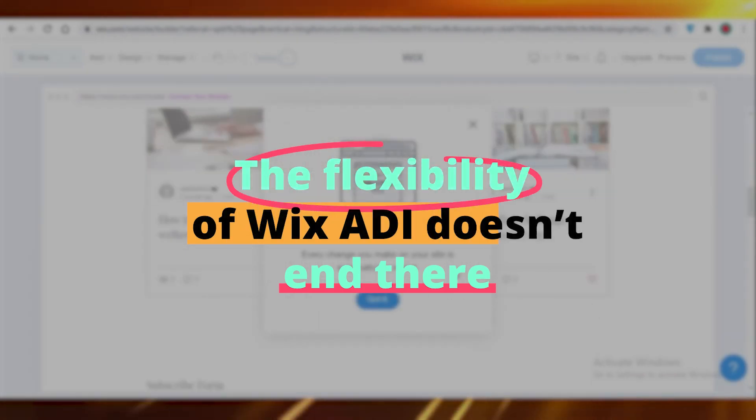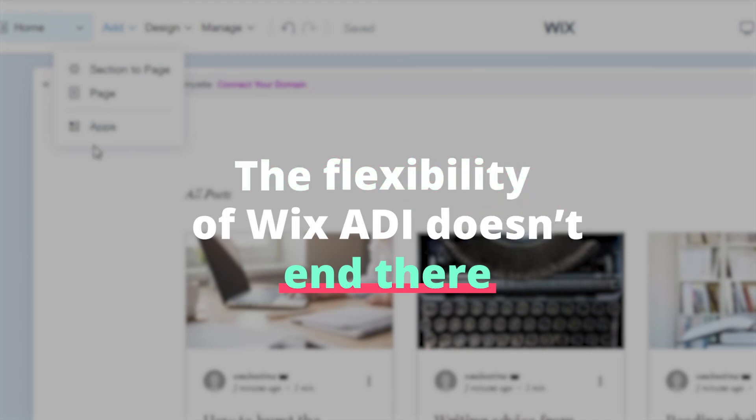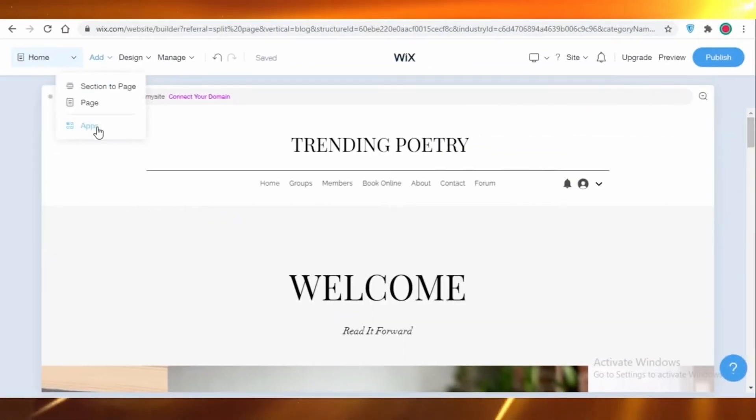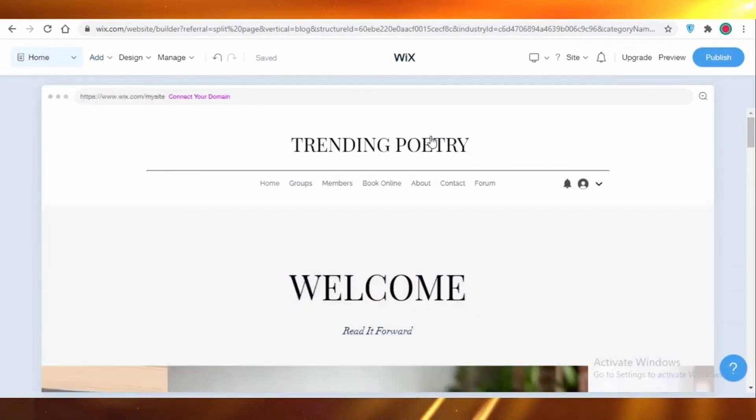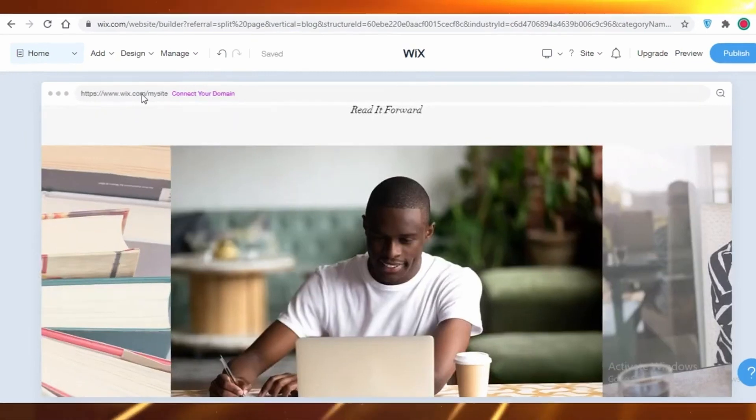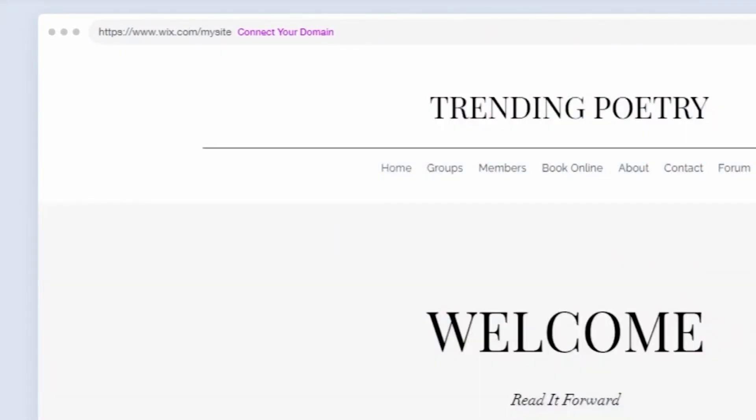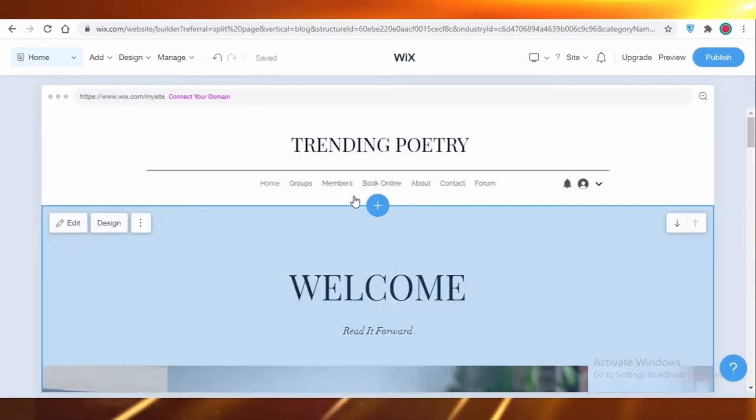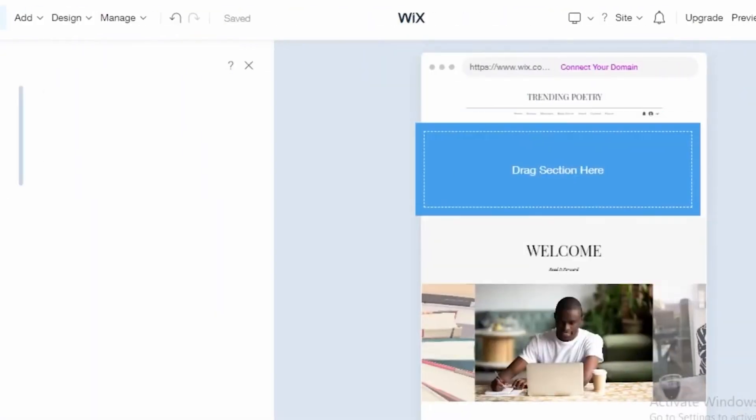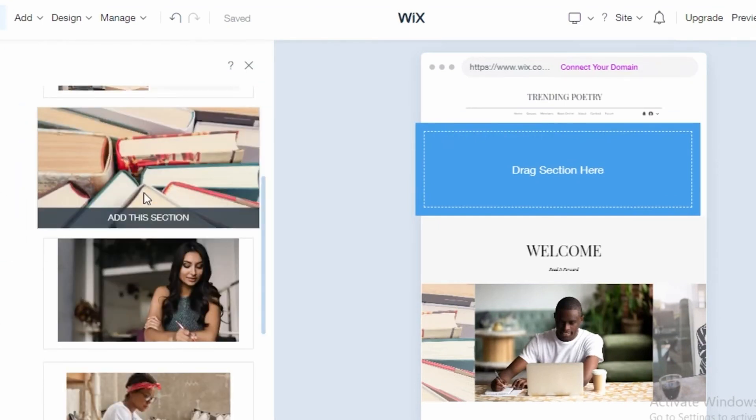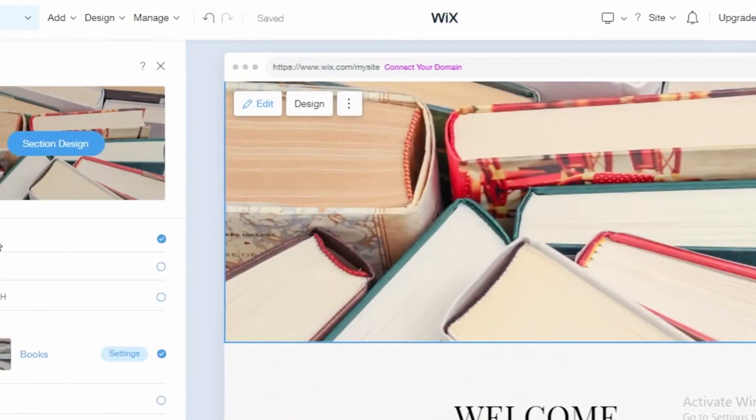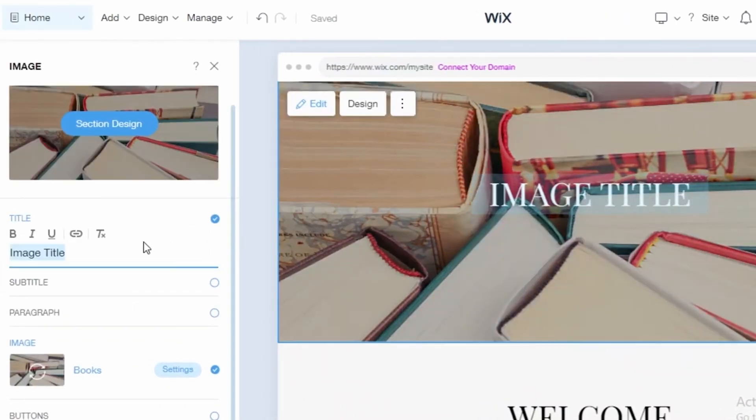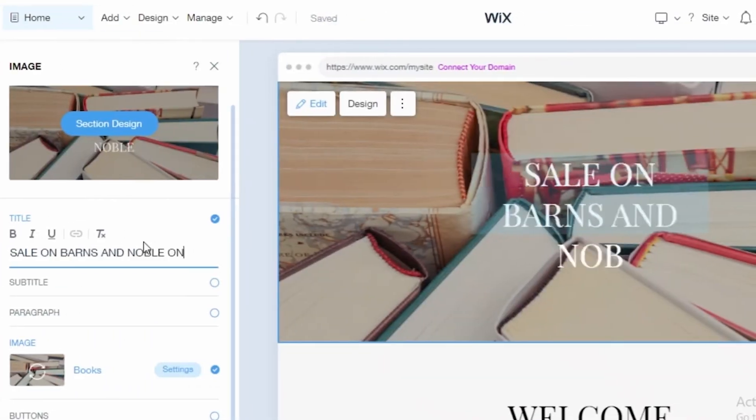The flexibility of Wix ADI doesn't end there. Even after a site is built, users can switch to the standard Wix editor to get their hands dirty with more in-depth customization. This hybrid approach means that both novices and web design veterans can benefit from the platform. Lastly, it's worth mentioning that while Wix ADI is remarkably intuitive, it's backed by an extensive support system comprising tutorials, forums, and customer service channels for those rare moments when you might get stuck.